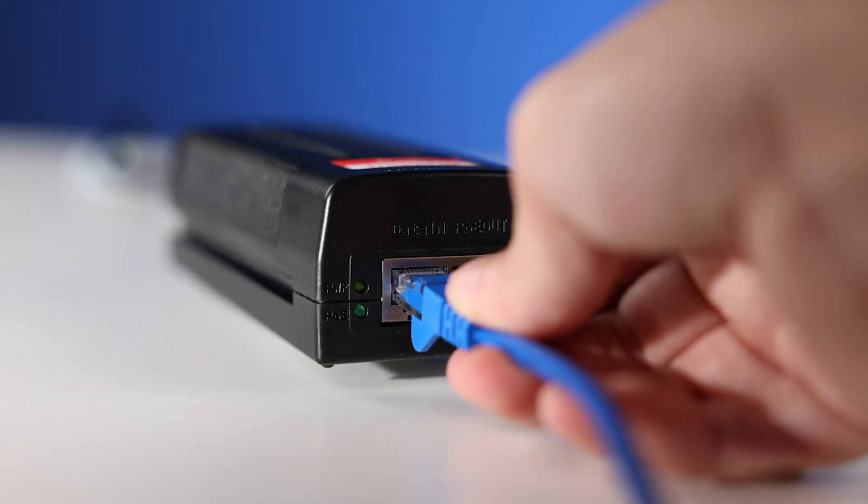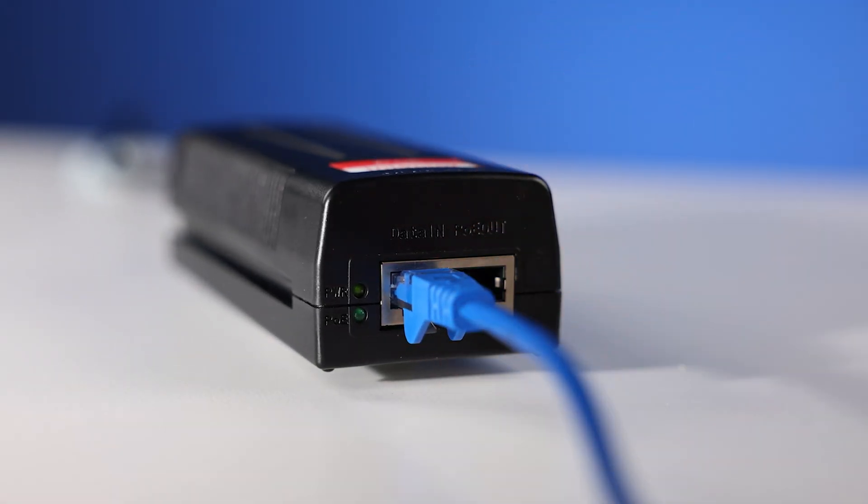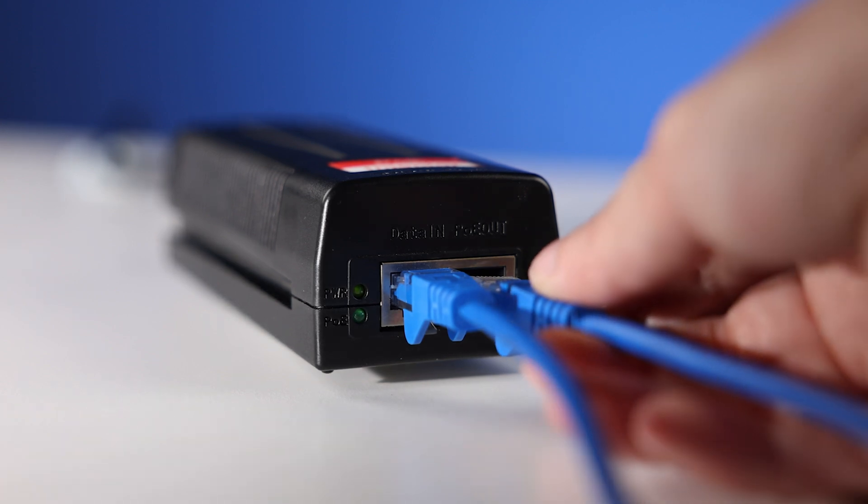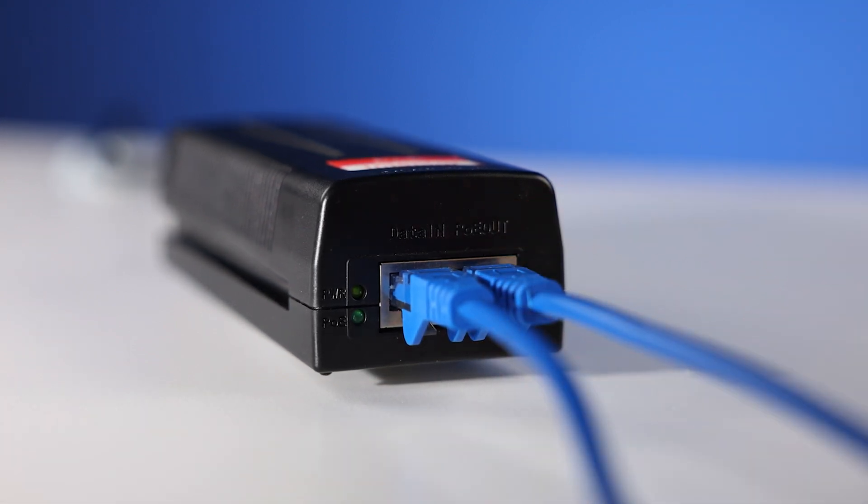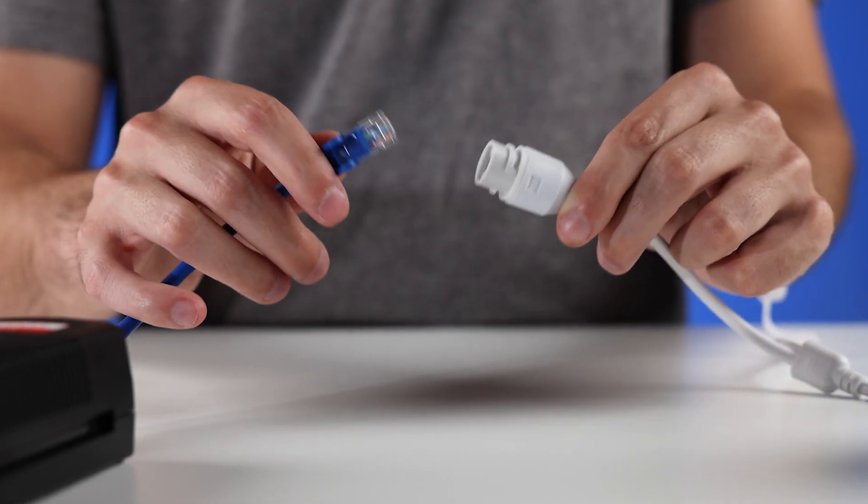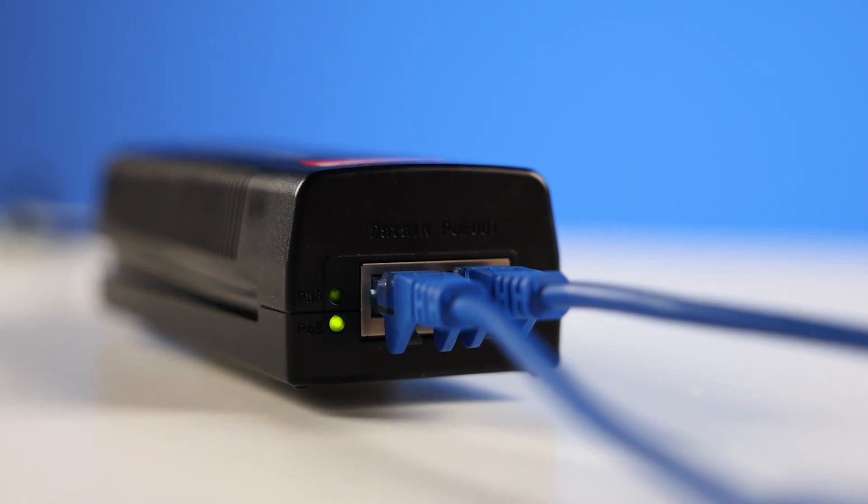The CEPS102 has one RJ45 data input and one RJ45 PoE Plus data and power output and is simple to set up thanks to its plug-and-play discovery.